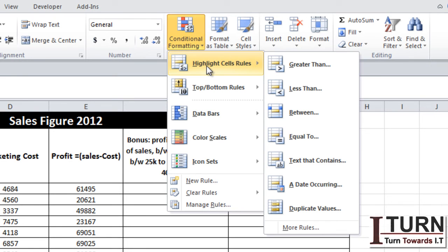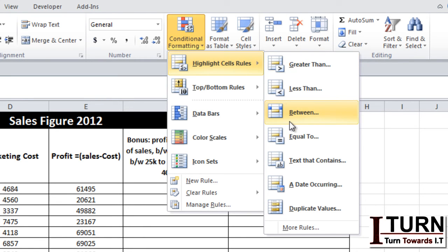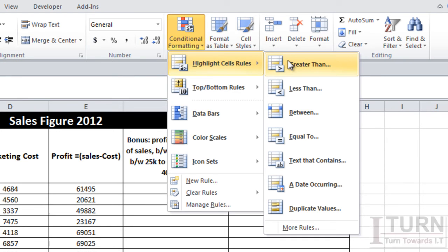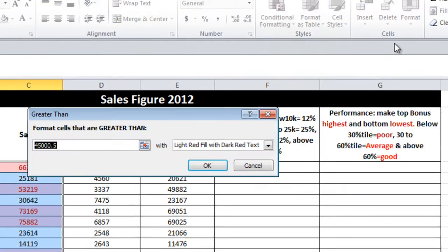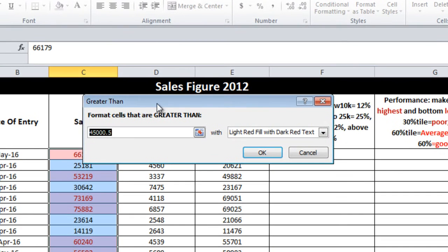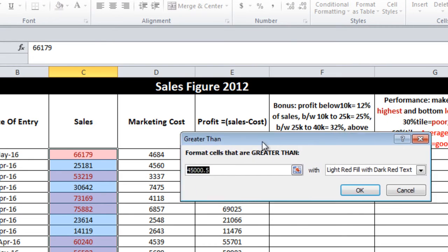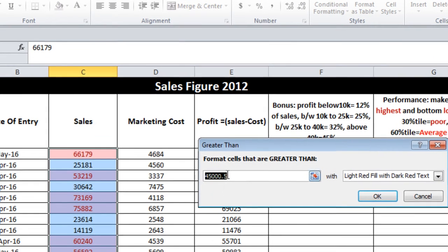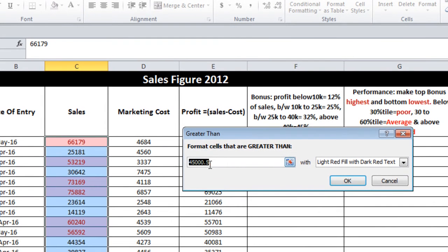In Highlight Cell Rules, there are plenty of options. The option I am going to use is Greater Than. Click on Greater Than and you will see by default it has taken one figure, but that's not what I'm looking for. I want 55,000, so type it manually.